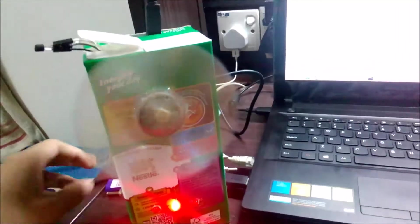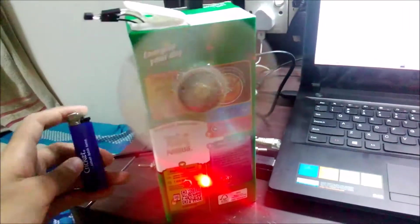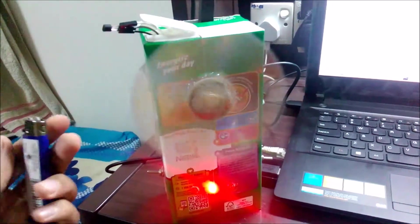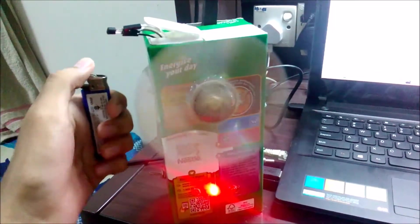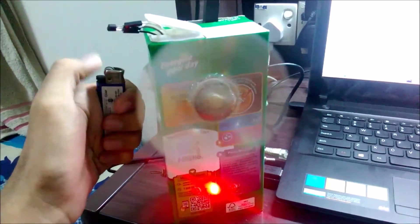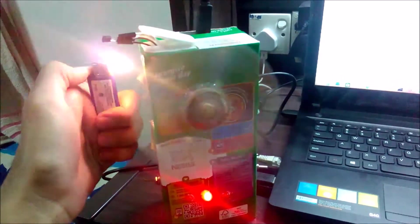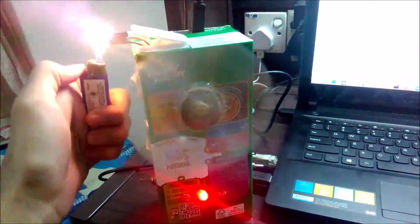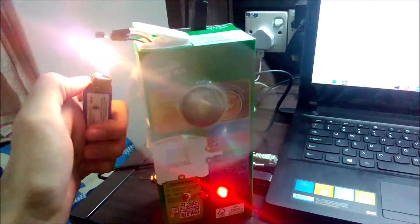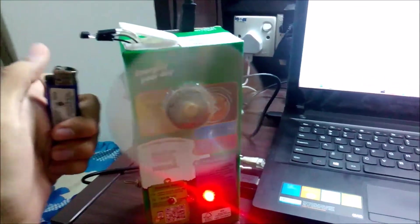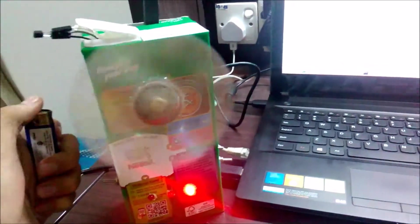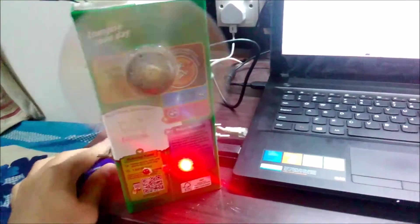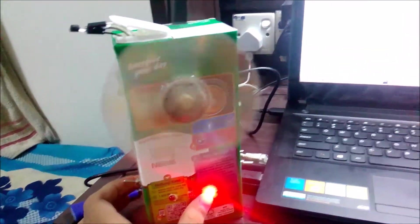Let's see how the temperature sensing works. I will be using a lighter here to heat it up. You see the speed has increased to high speed as the temperature is already 40 something.